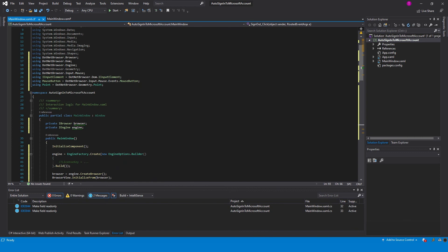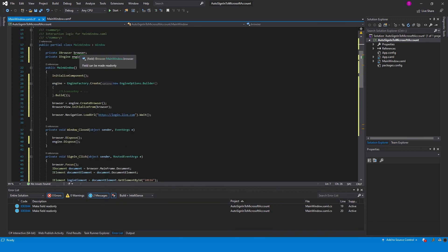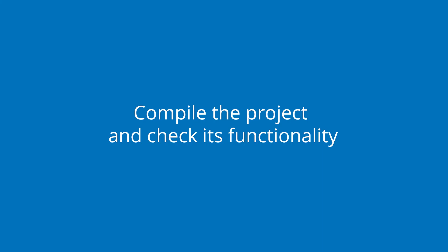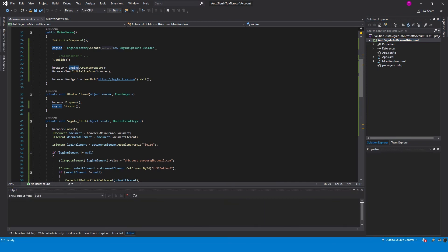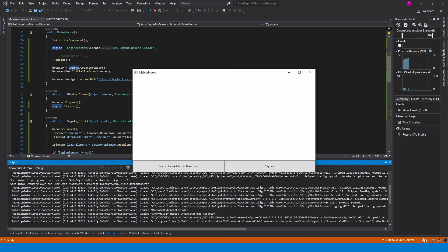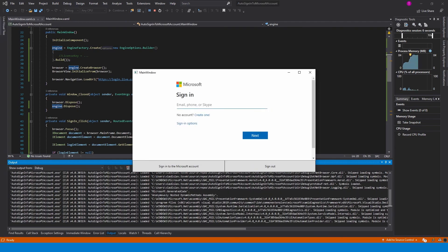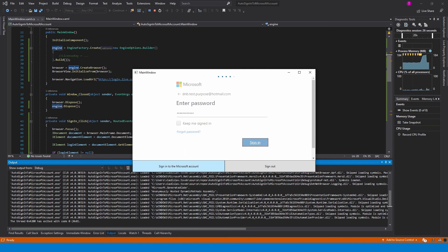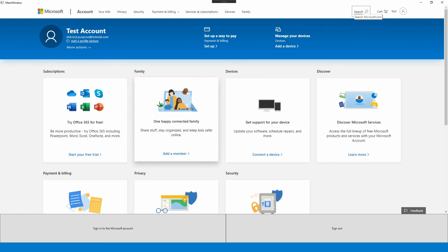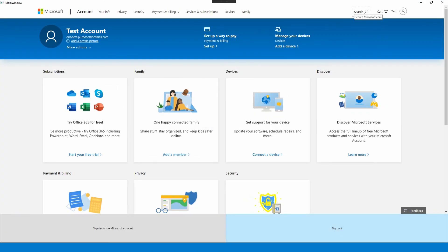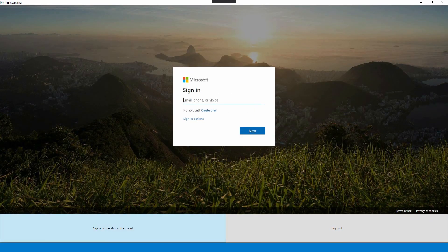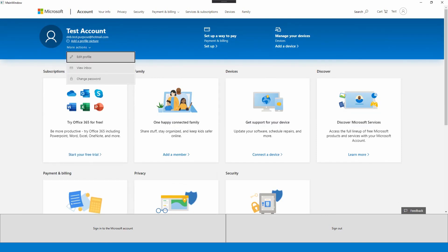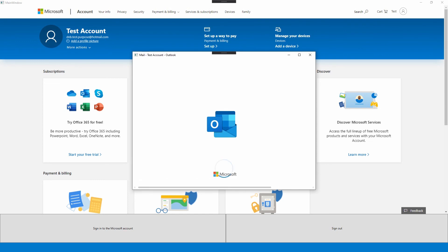Check if the code works well. It is time to compile the project and check its functionality. Press the sign-in button — we successfully logged into our Microsoft account. After signing out, we navigate to the Microsoft login web page. All pop-up windows also have access to our Microsoft account now.